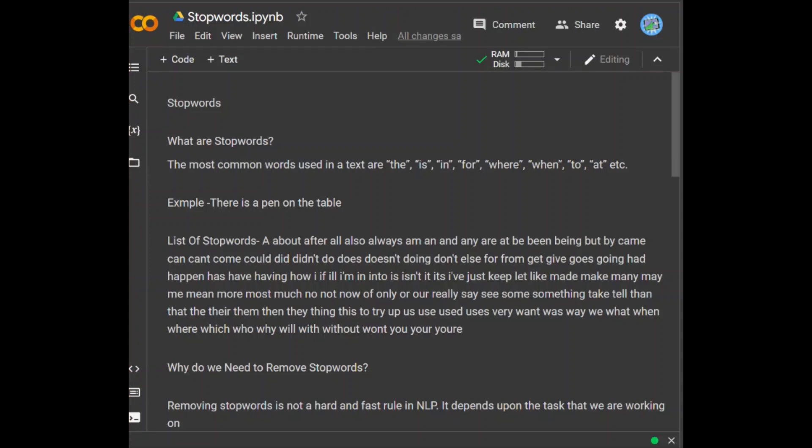Consider this text string: 'There is a pen on the table.' The words is, a, on, and the add no meaning to the statement while parsing it. Whereas words like there, book, and table are the keywords and tell us what the statement is actually telling us — what the statement is all about.